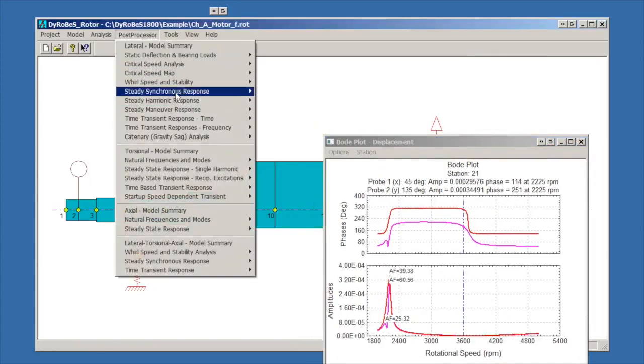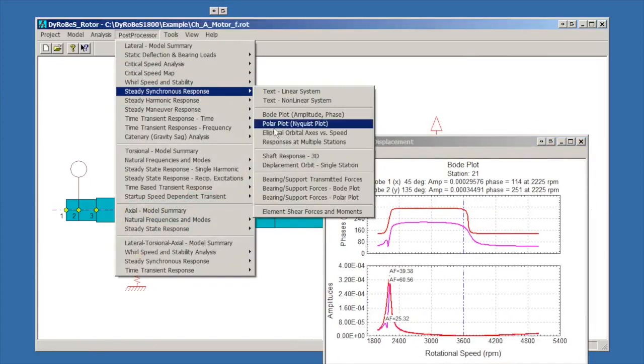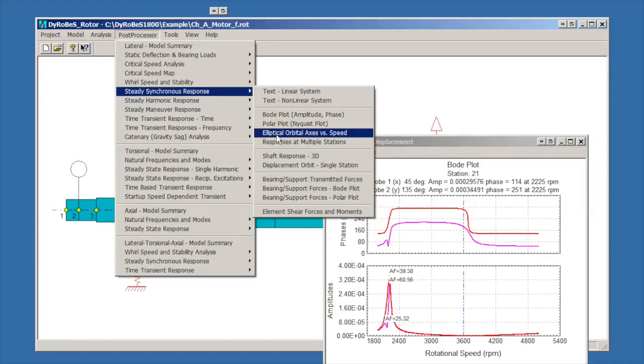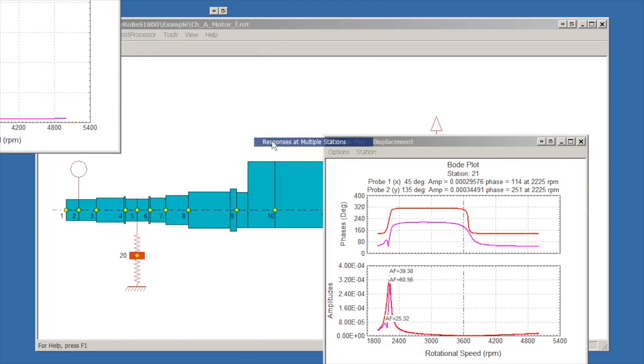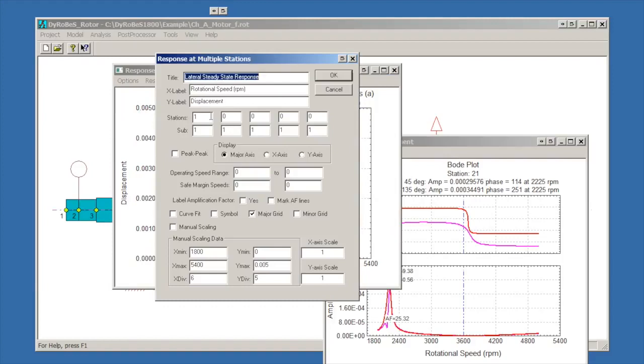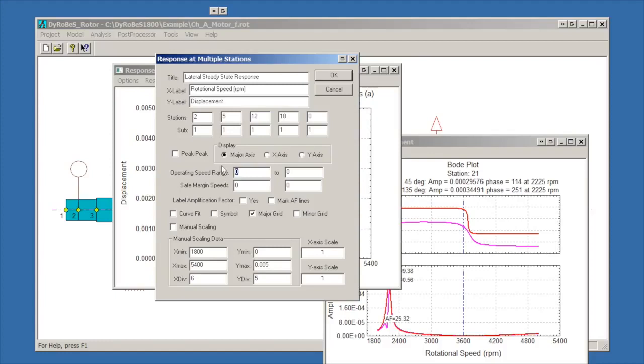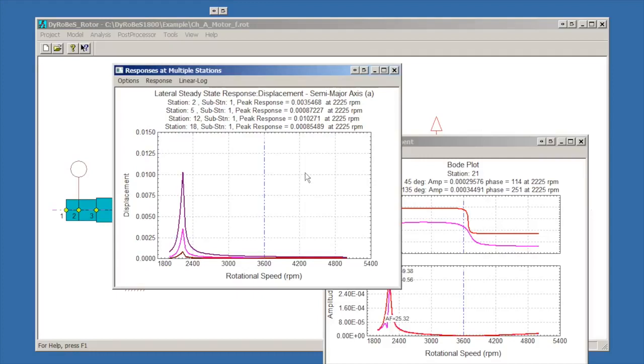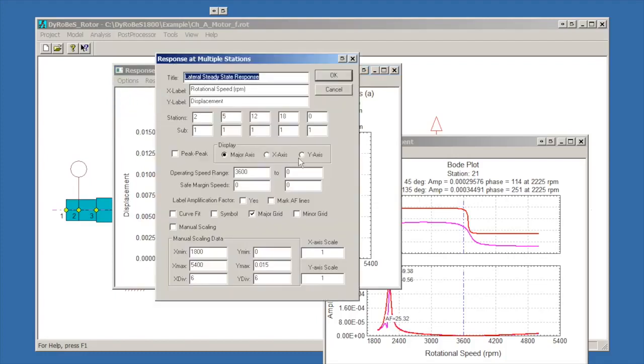We can also look at the other plot option that I use quite frequently, responses at multiple stations. This is a plot that will let us put a number of different things on. We could look at the coupling, drive end bearing, kind of near mid-span, opposite end bearing. We could again label it 3600 RPM to get a reference line if we wanted to. That will let us look at all those responses all together. These are the major axis response. You actually have an option to change what you want to look at: major axis X or Y. I like to look at major axis. This is the largest displacement anywhere on that orbit.